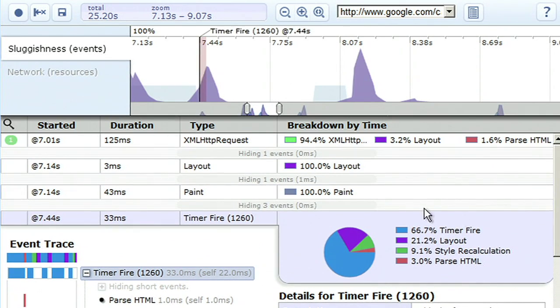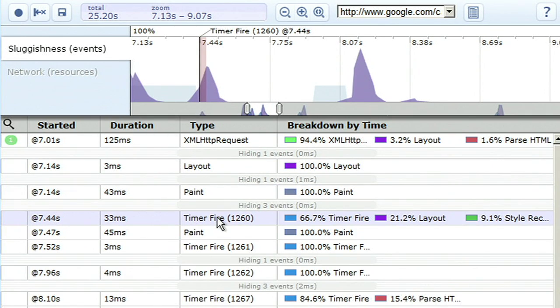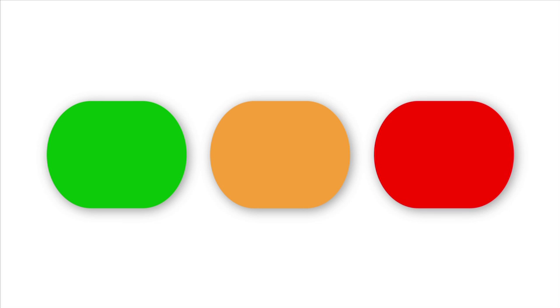Speed Tracer also provides hints to help you discover problems, denoted by green, yellow, or red markers depending on the severity of the problem.